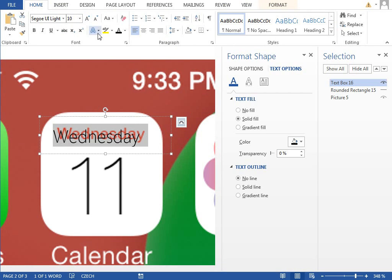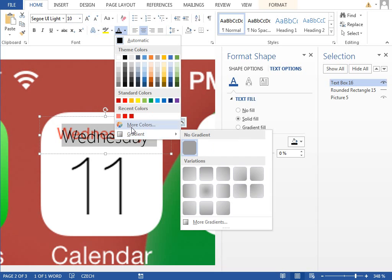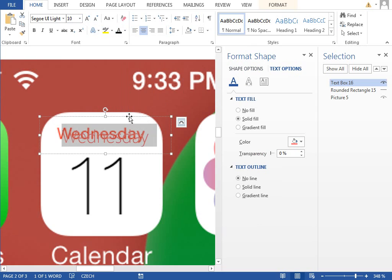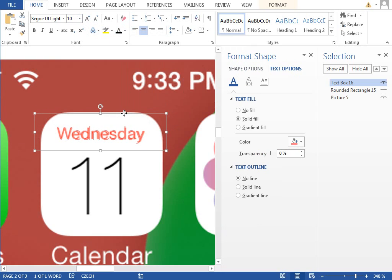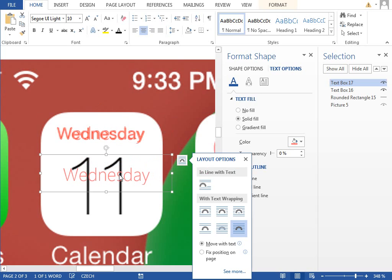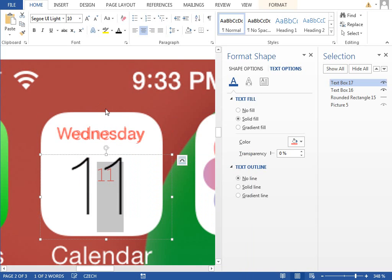Make it a little bit smaller, center aligned, and change the font color to light red. I think this is fine. Duplicate this with Ctrl and Shift pressed, make it bigger, type 11, and change the color.